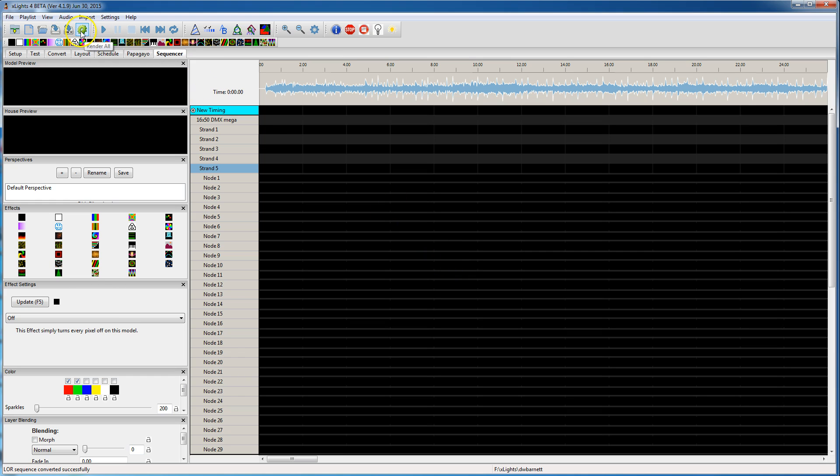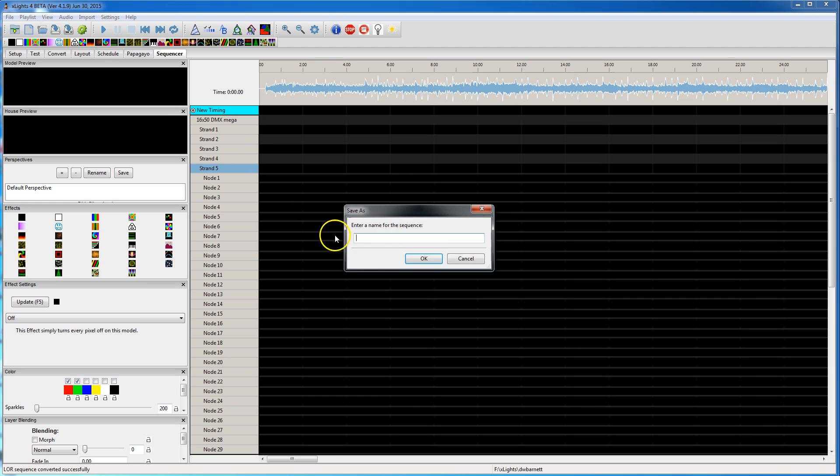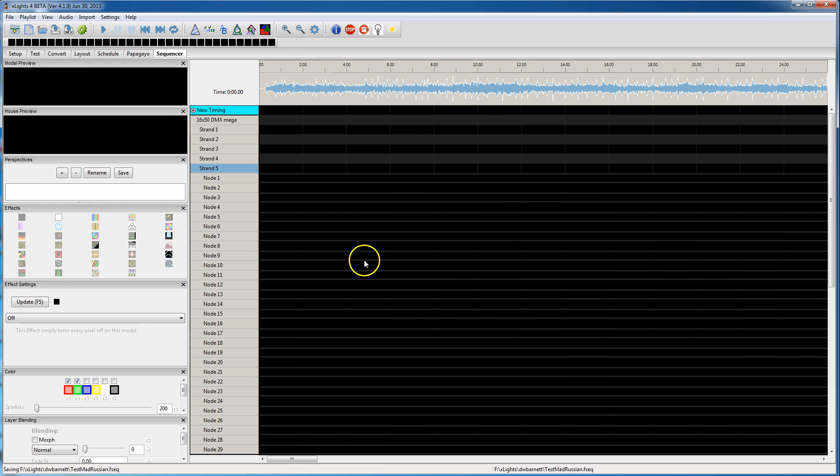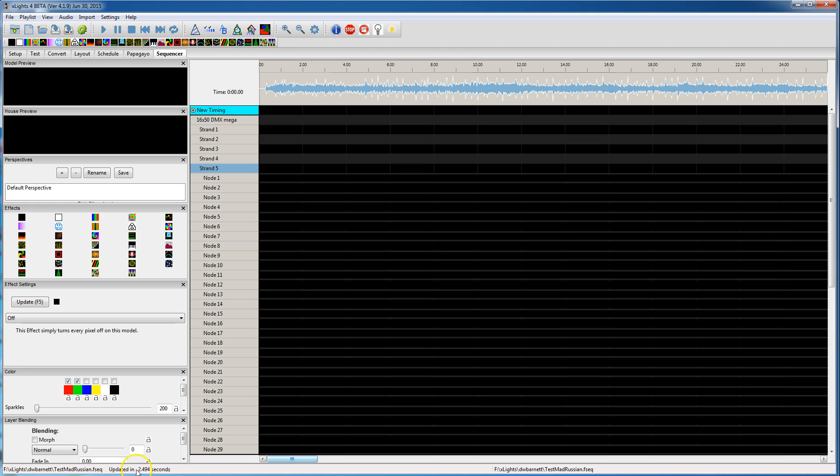You know, I might have to consider changing that since it seems like it confuses everyone. You either need to hit this render all button or do a save. Both of those render. One of them will save the render and one of them will just let you play it and save later. I'll say test mad russian and hit OK. So now it's starting to save that sequence. Oh, look at that. It saved it in 3 seconds.